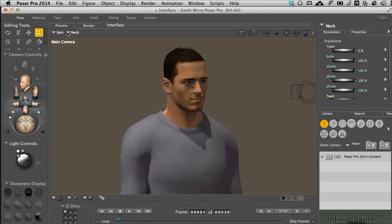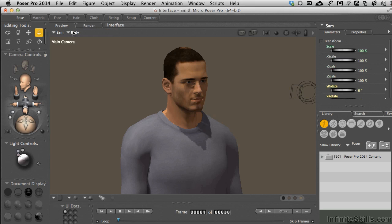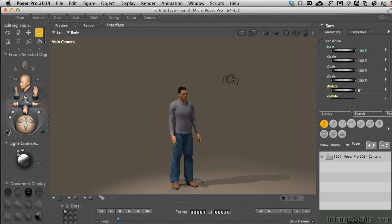Now I selected the neck, but if we go ahead and come back and choose the whole body for our character, Sam, and choose the frame selected object, that pops back into the scene. Really great way to regain control of your scene if you happen to lose that.